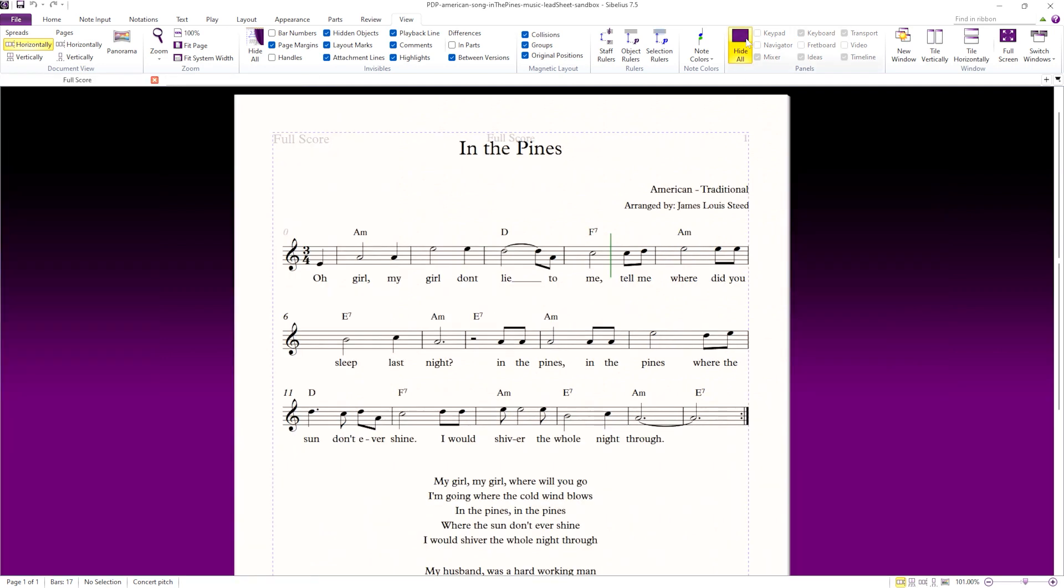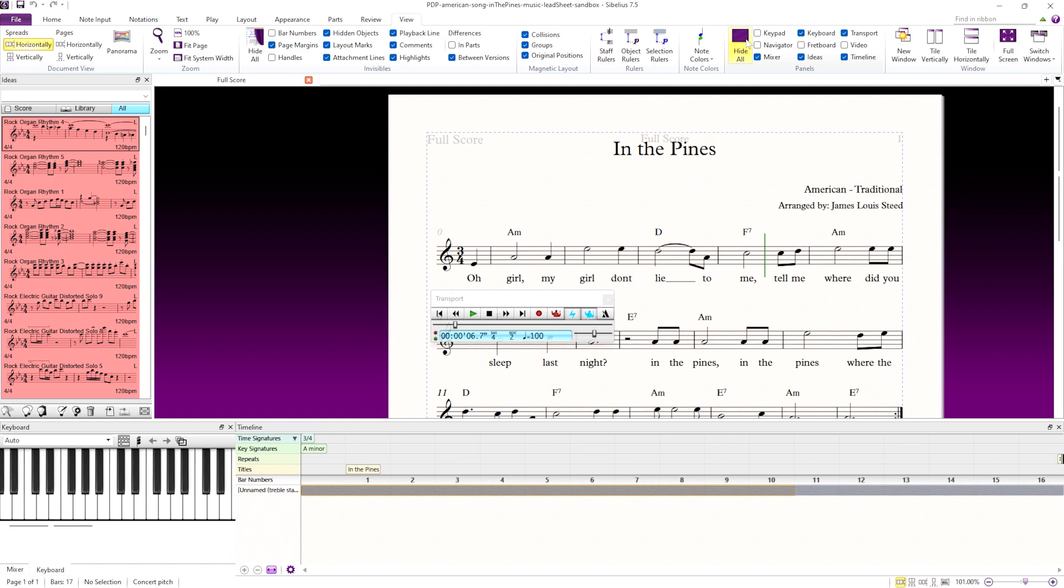Activating Hide All hides all the panels. Deselecting Hide All shows all the previously opened panels.